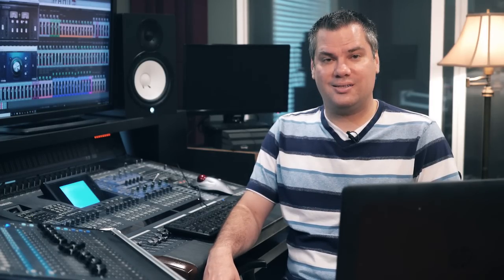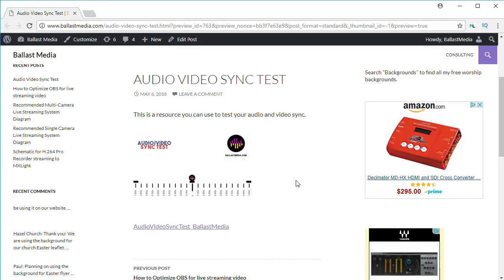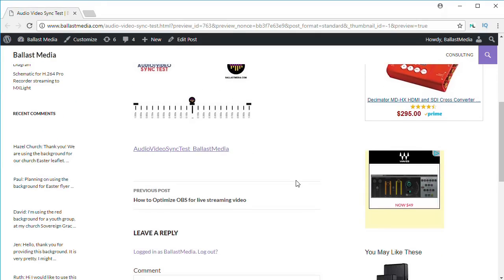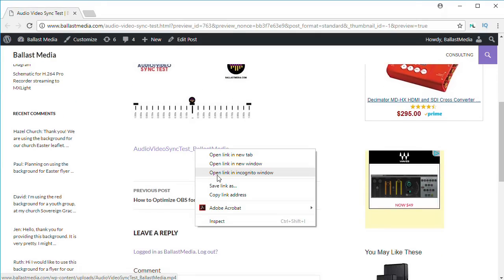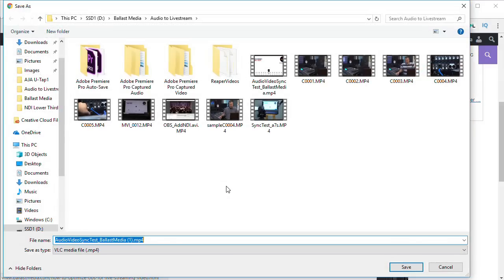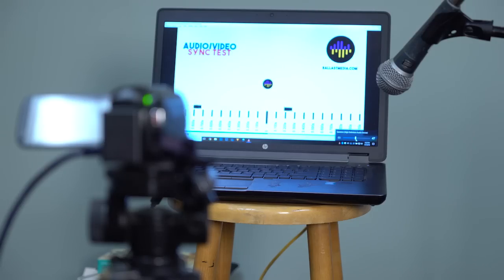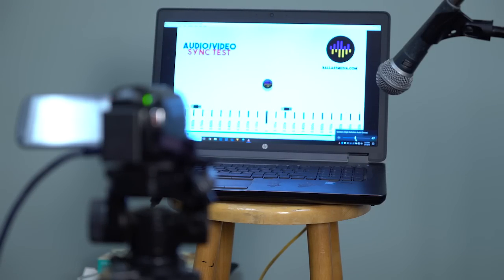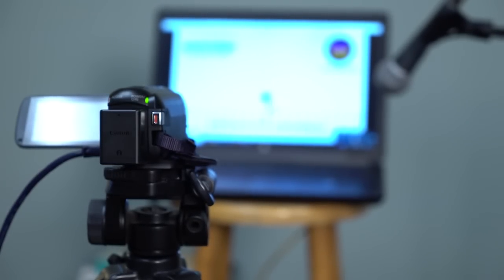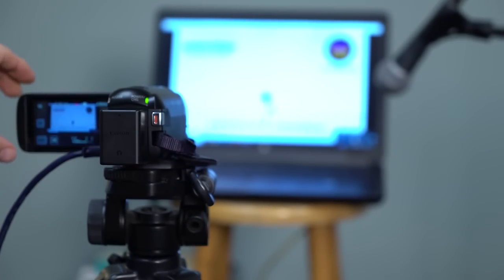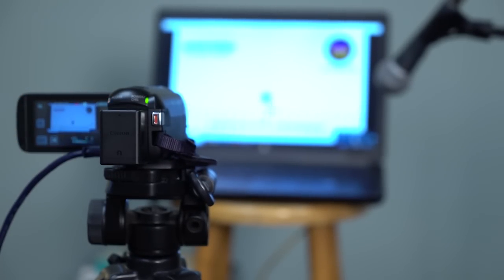So let me show you a trick you can use to get these synced in OBS. I have a video file on my website that you can download that I like to use to get things in sync. Basically, it's a bouncing ball that clicks each time it bounces, and these moving lines here tell you how far out of sync your audio and video are. What you can do is set this up on a laptop and play it looped. Then aim a camera from your video system at it and put a microphone from your sound system near it to hear the click.